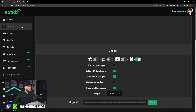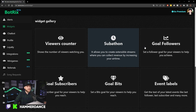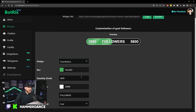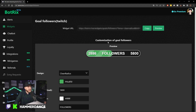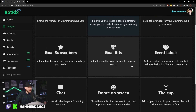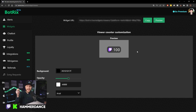The same process applies to pretty much all the other widgets. I won't go through every single one, but for example, if you wanted to set up a follower goal, come into the follower goal section, set up what it looks like and what your actual goal is, then copy that URL, add a browser source in OBS — the same as we did for the chat. The same goes for a viewer counter and everything else: copy the widget URL, add a browser source, set it where you want it on your stream, and you're all set.